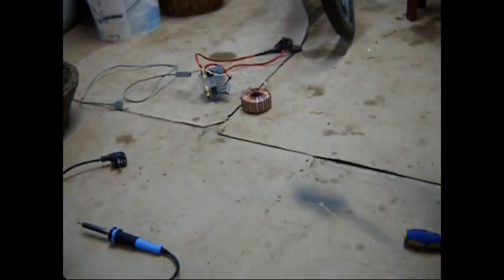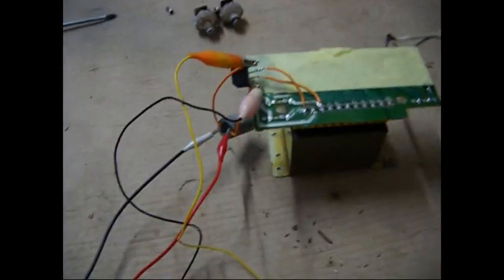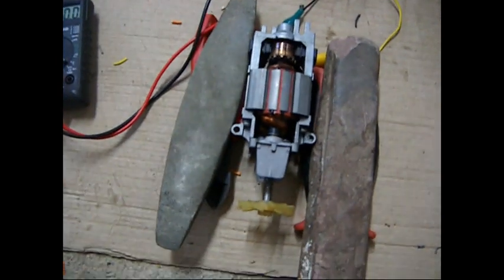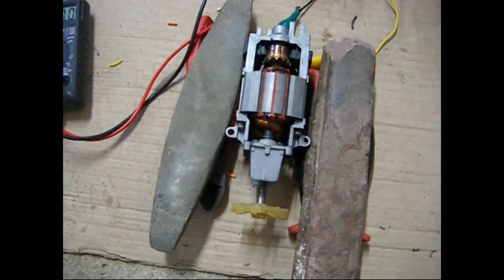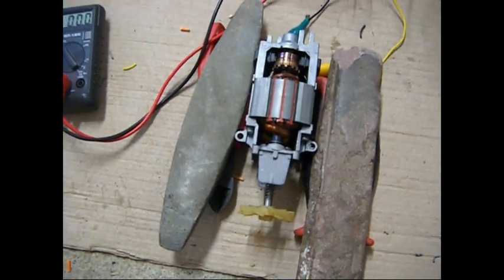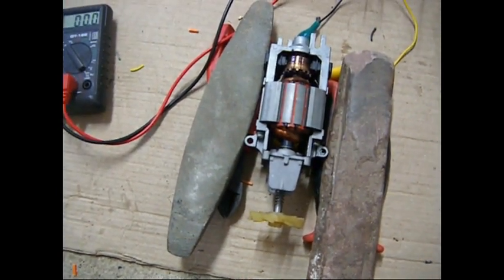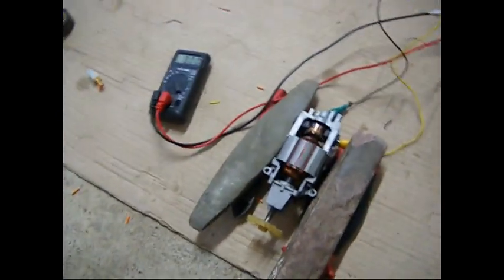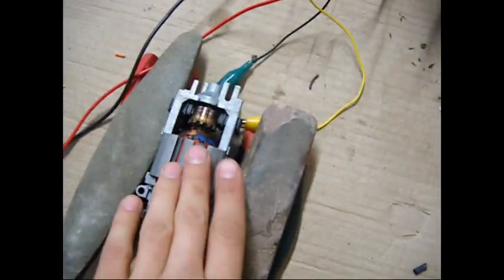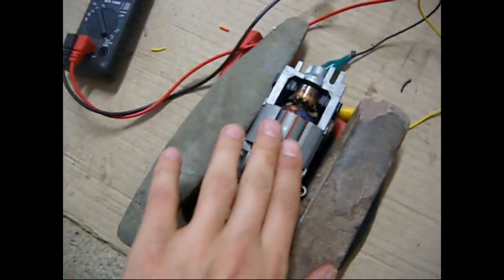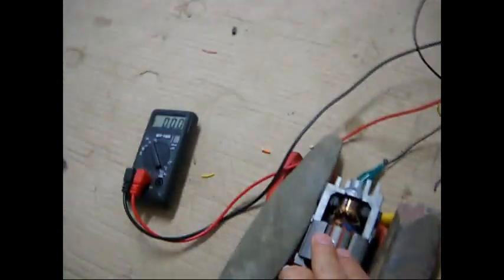Let's hook that transformer in series with this one and get over 100 volts. Let's see if that is going to kill this motor.